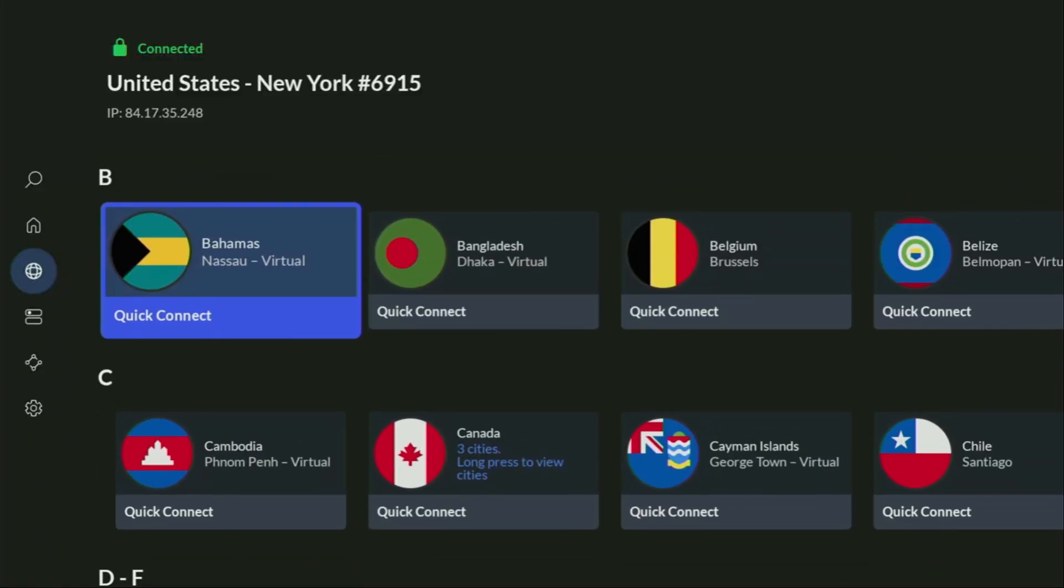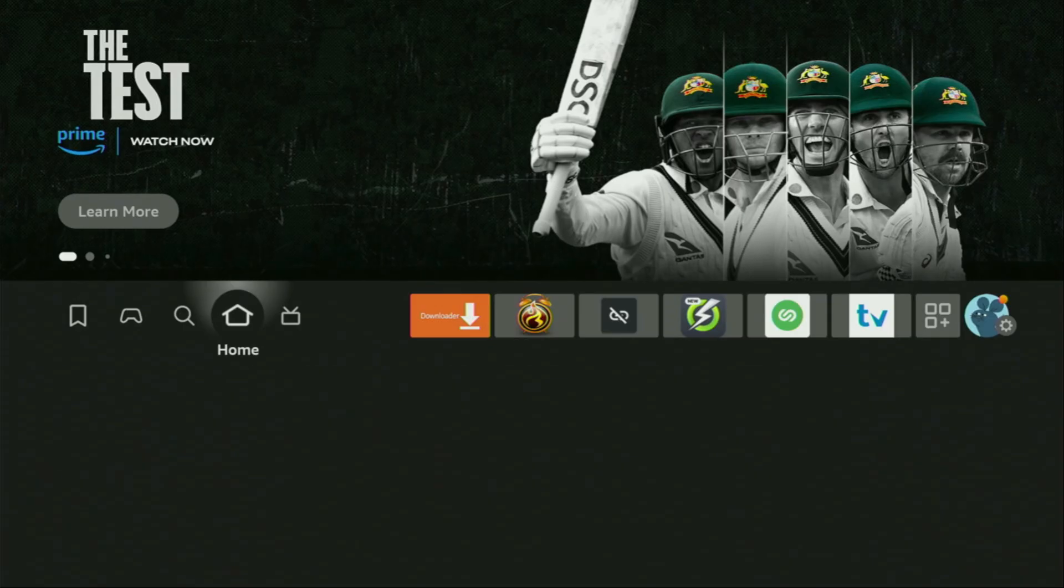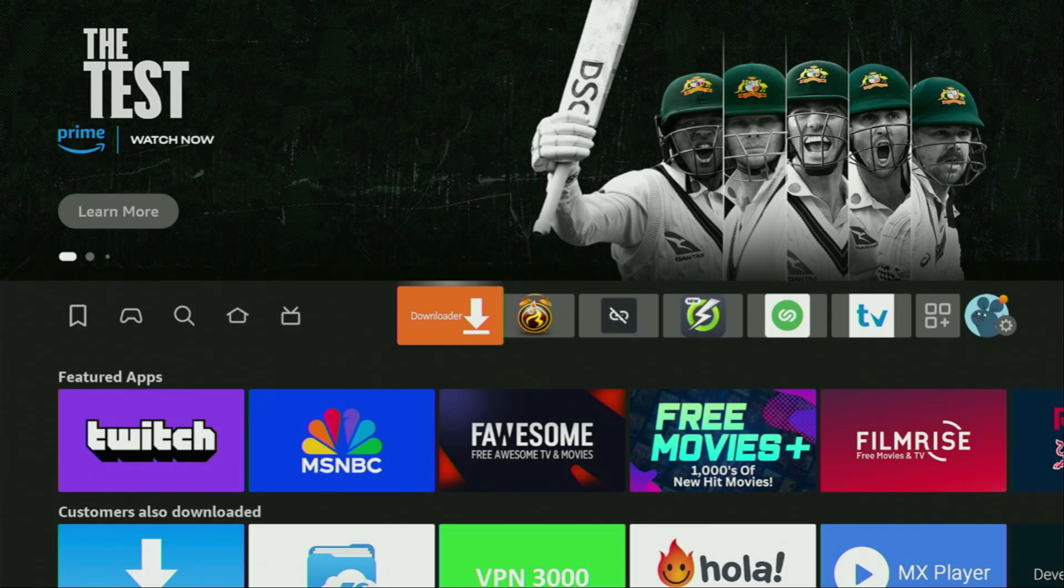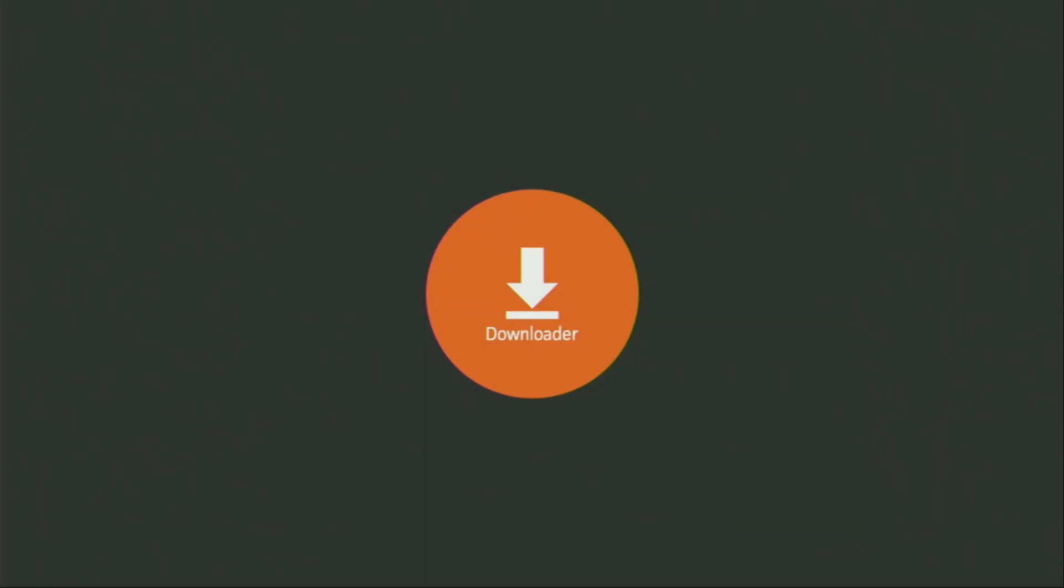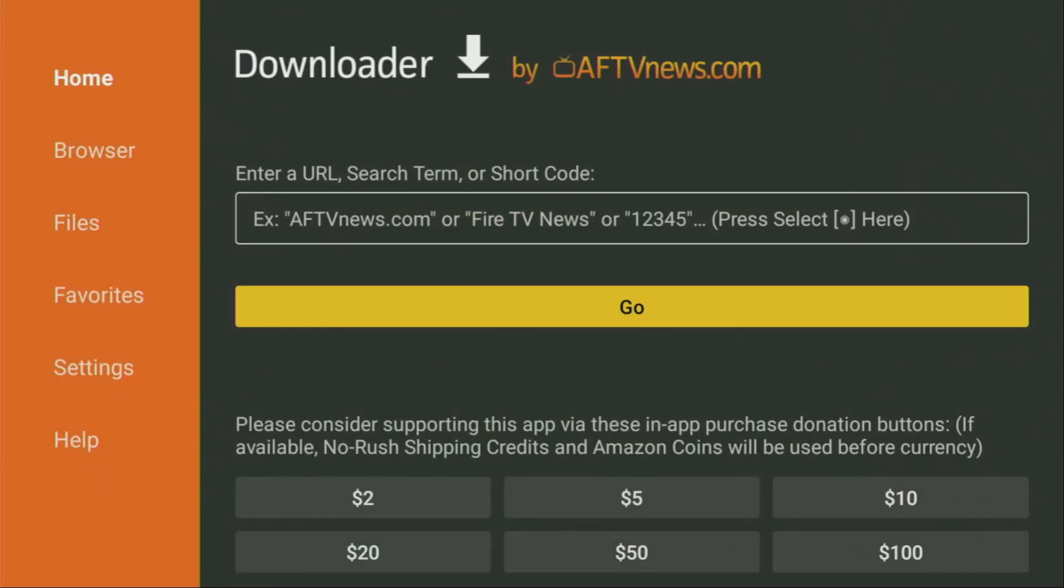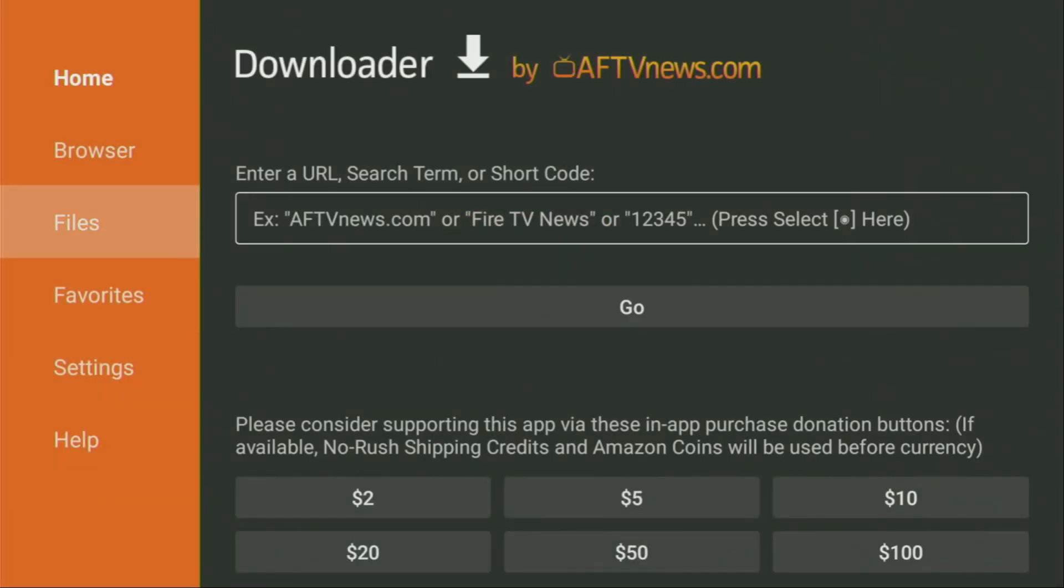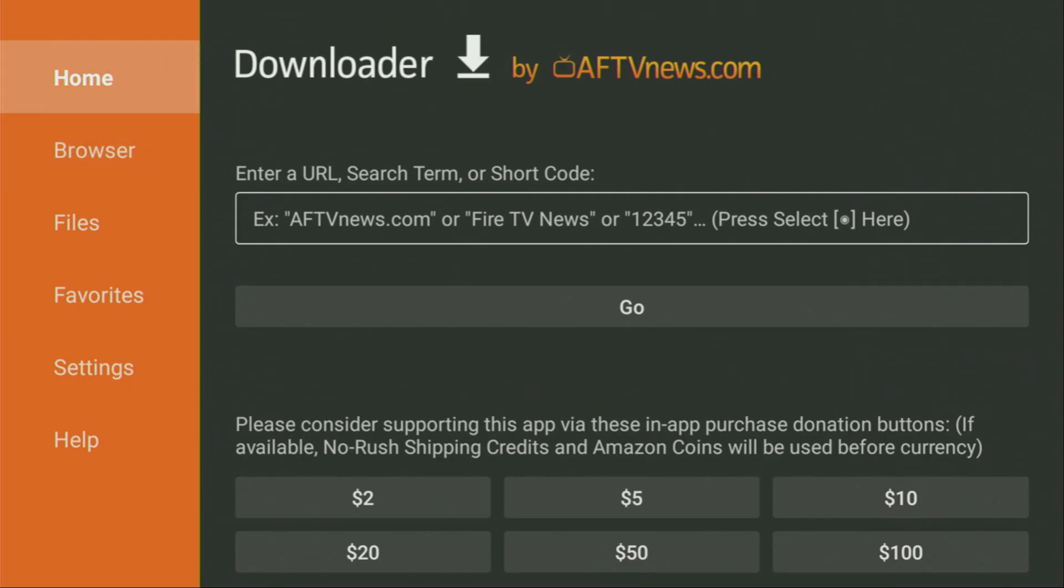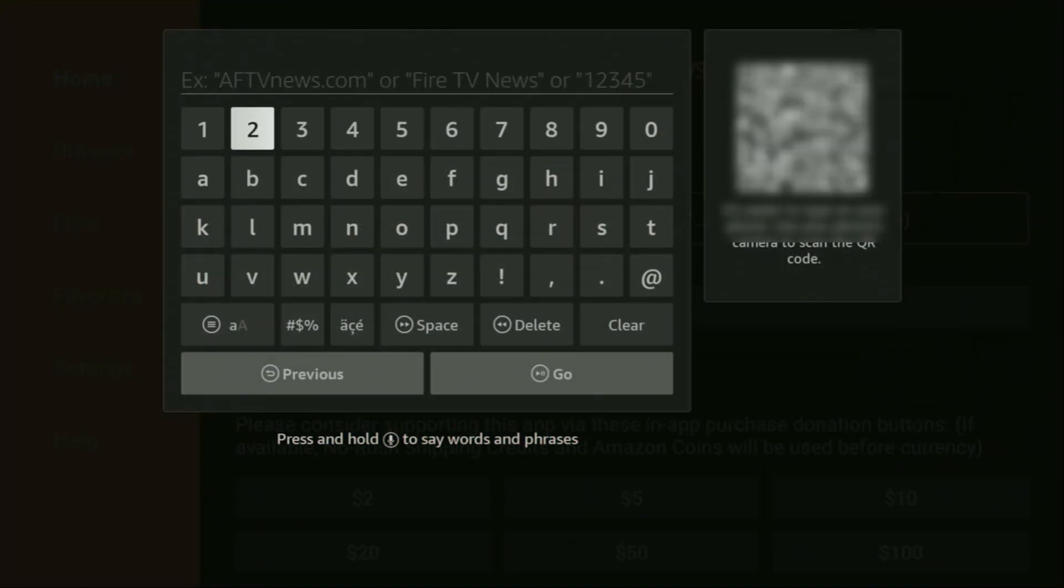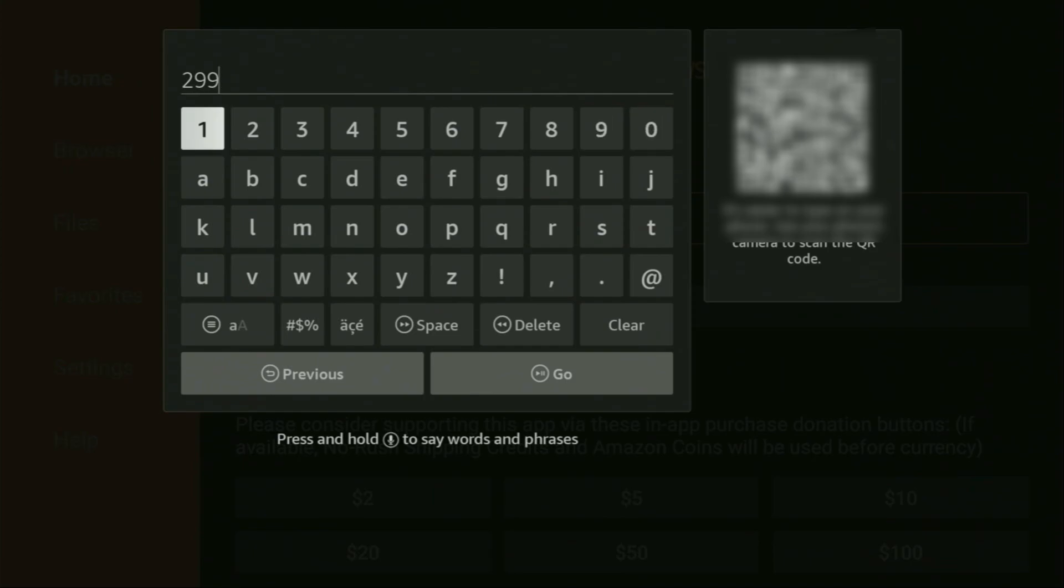And now finally, let's use the downloader safely. So we go and open the downloader. Wait until the app loads for you. Then here on the left side menu, it's very important that you click on home and not on browser. So once again, make sure that you have clicked on home. And then here in that search bar, we'll need to enter a code, which is going to be 299336.